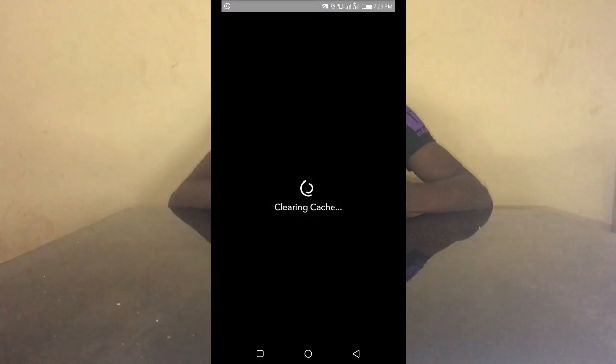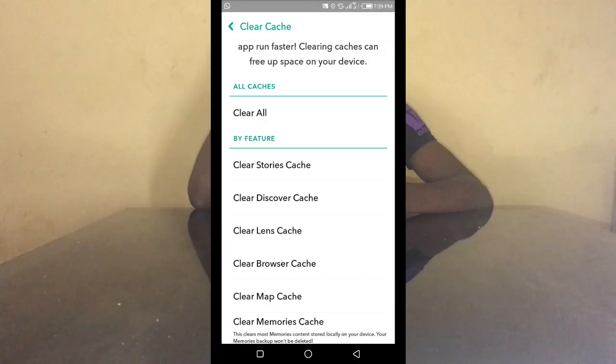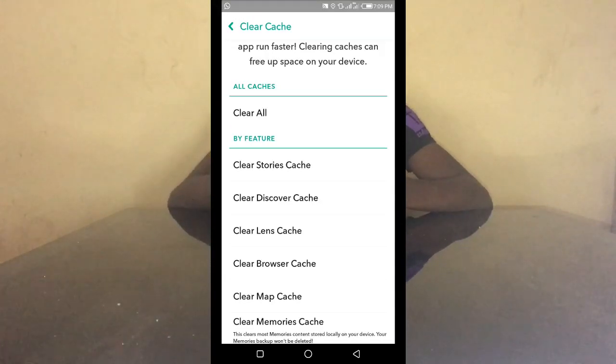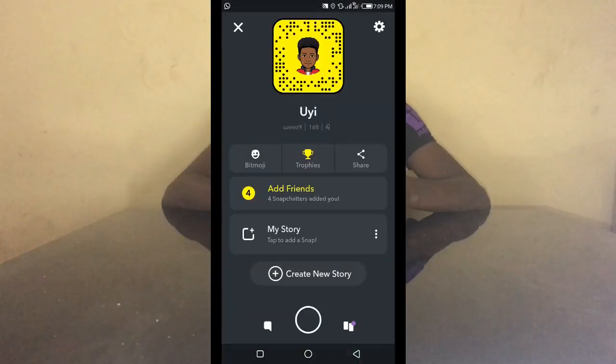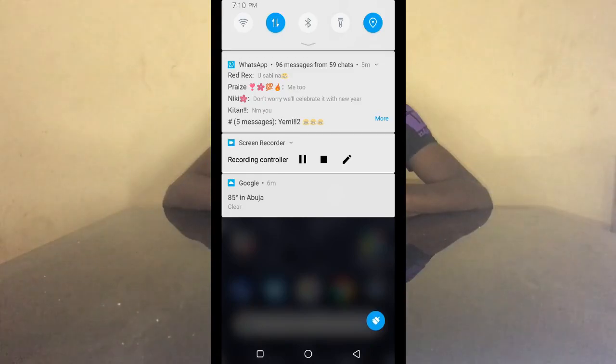It will show you 'Clearing Cache', and once done, apps will run faster on Snapchat. That is the whole point — I just showed you the easiest way to make Snapchat faster on your Android.